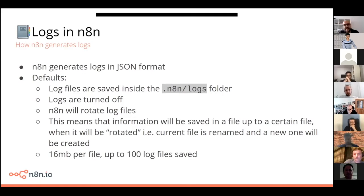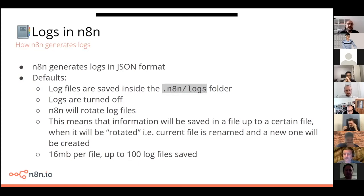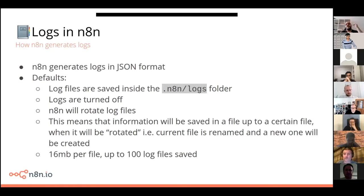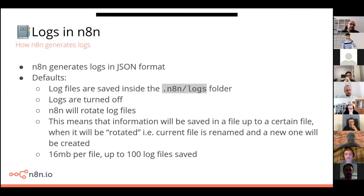I'll go through some of the default settings in n8n. One important point is that by default, to make n8n super lightweight and not take too much disk space, logs are turned off by default — to avoid any breaking changes. You can turn those on, and we'll go through that in a second. Unless you change the location, logs will be saved inside your .n8n folder in a subfolder called logs. n8n will also do what we call log rotation, which means the file will grow up to a certain size, and when it reaches that size, n8n will automatically rename it and create a new one with the hot data. By default, n8n uses 16 megabytes per file and saves up to 100 files, so you have a good history of information.